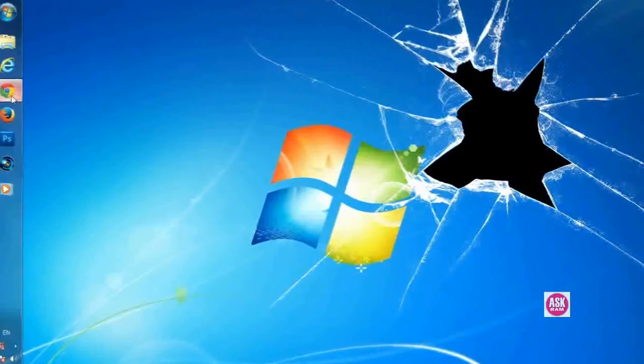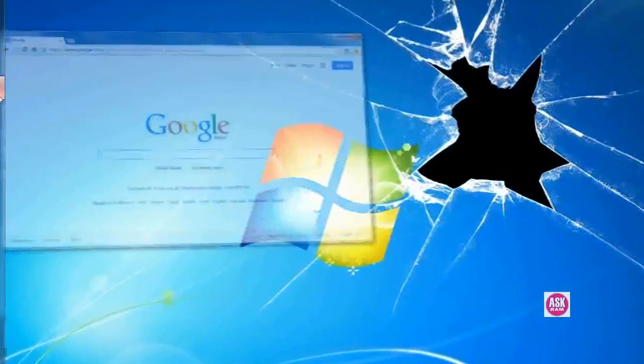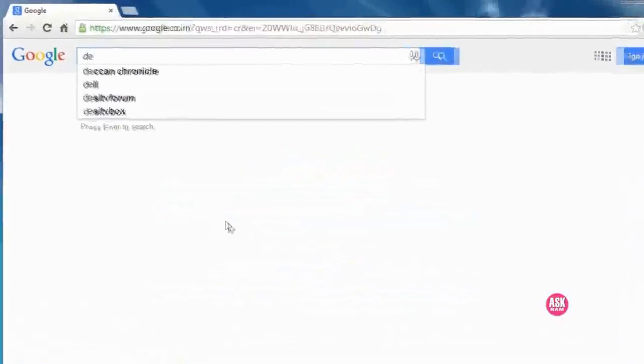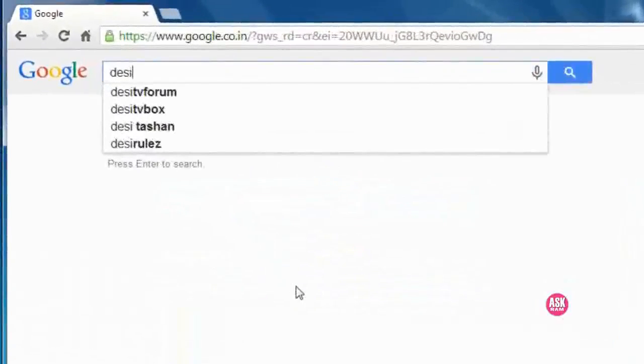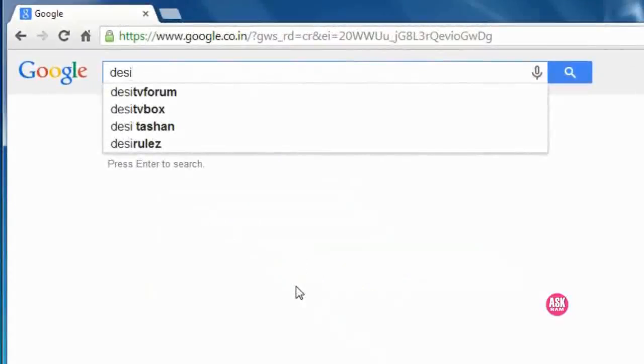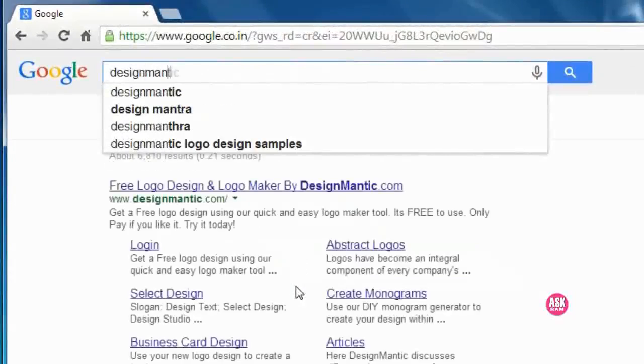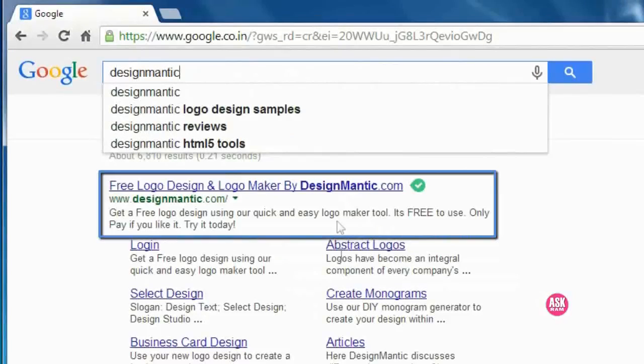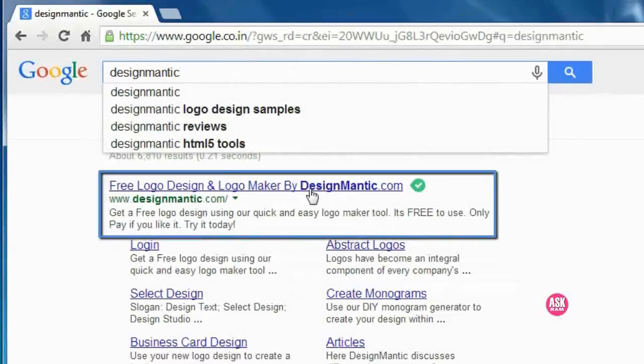So let's see how. Type in Google www.designmantic.com. You can find a direct link in my video description. This is the link.